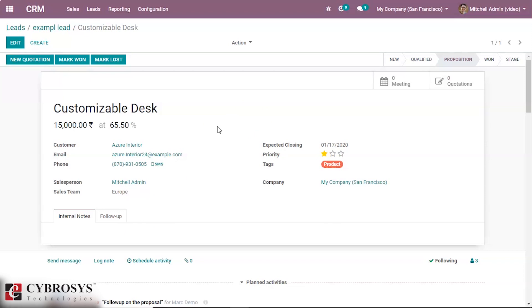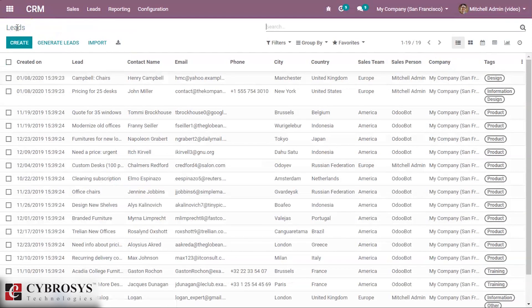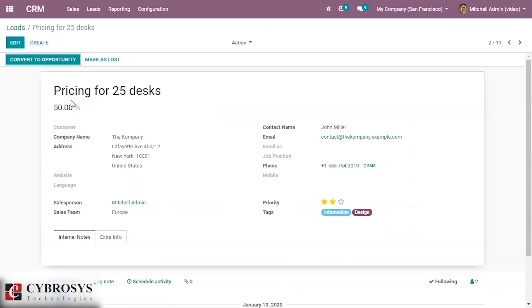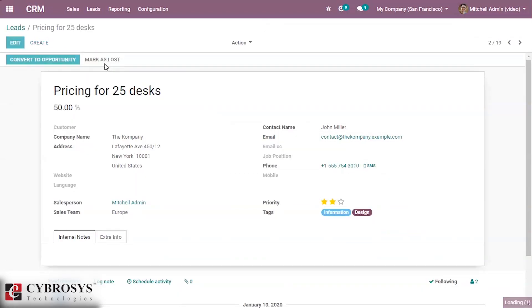Now the lead is a qualified contact. We converted it to an opportunity and we can process our further activities. We can mark it as lost if needed by clicking 'Mark as Lost'.